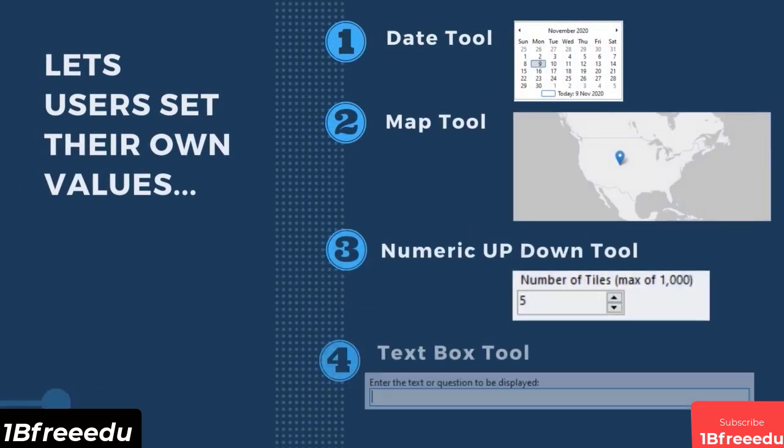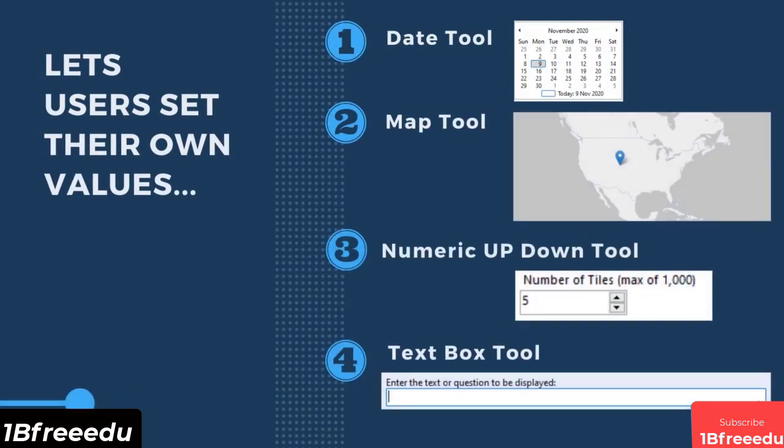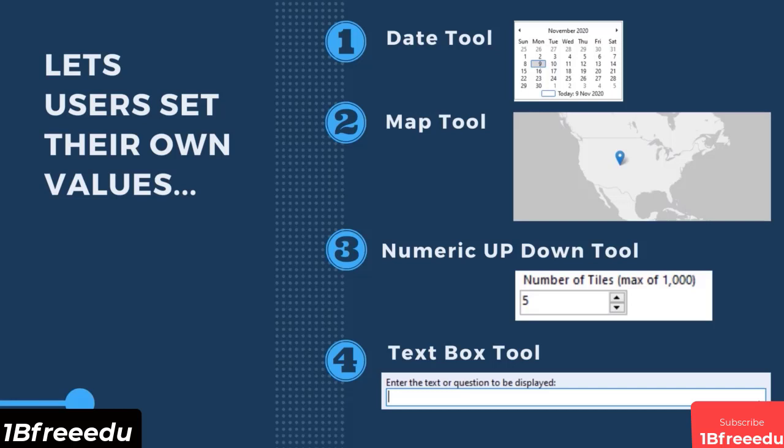This will show a calendar on the app or macro and let them select a specific date. Map tool will display an interactive map for the users to draw on or select points of a location. Numeric up down tool will show a numeric control in the interface and the users can adjust the numeric value by using the arrow up or down. Text box tool to set a freeform text box.